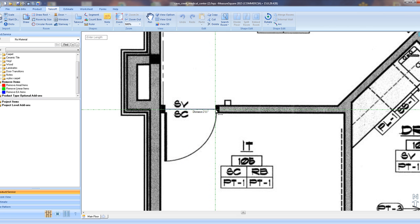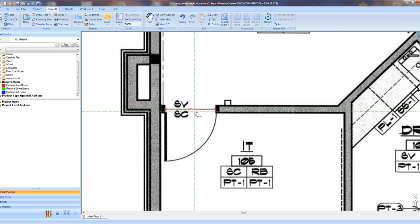We have now verified the scale of our plan, and we are ready to begin setting up our product schedule.